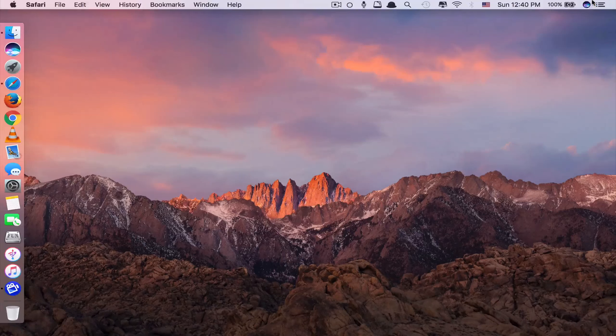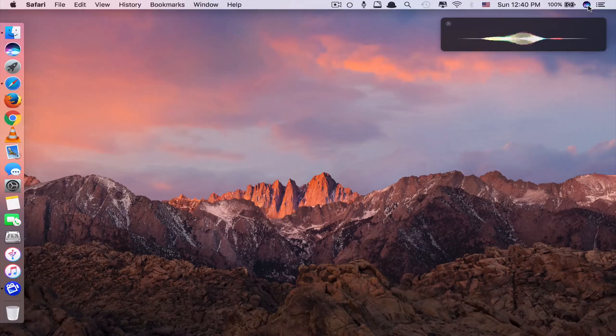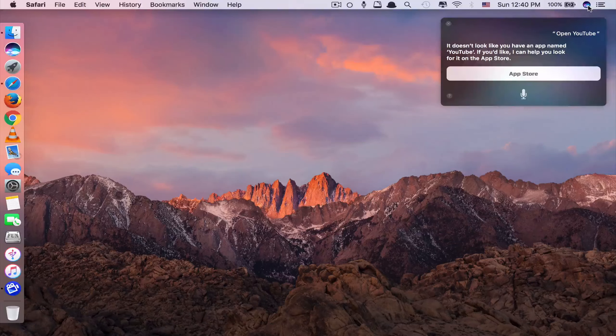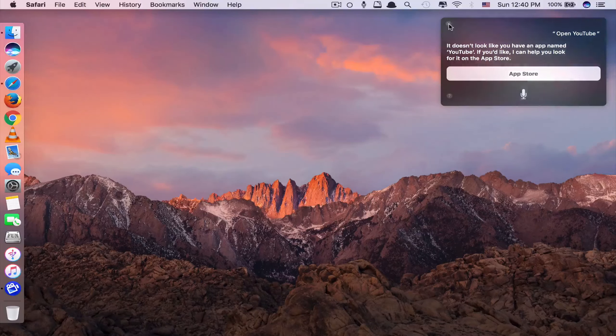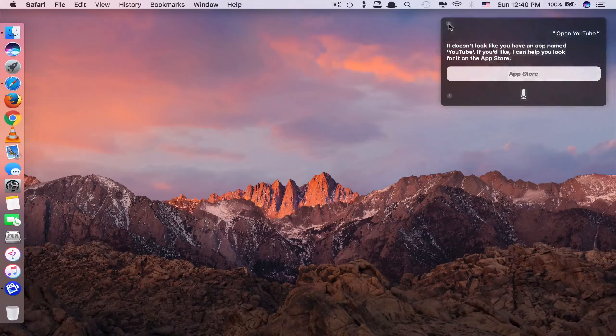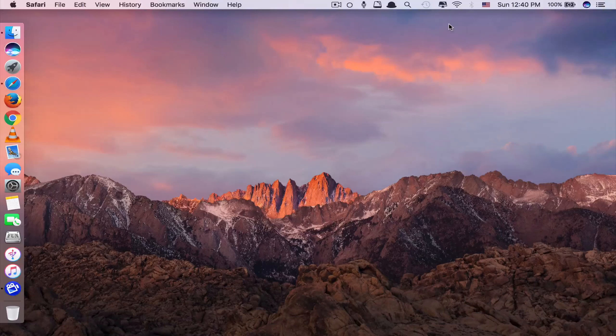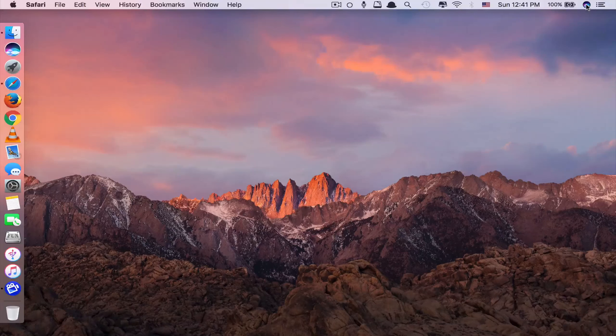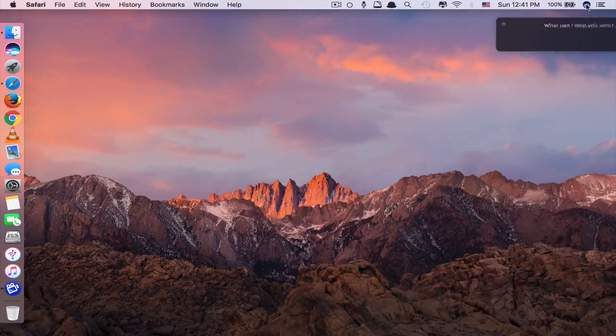Let me try one more with YouTube. Open YouTube. It doesn't look like you have an app named YouTube. As you can see, it runs but if you say the ending .com at the end, it would open.